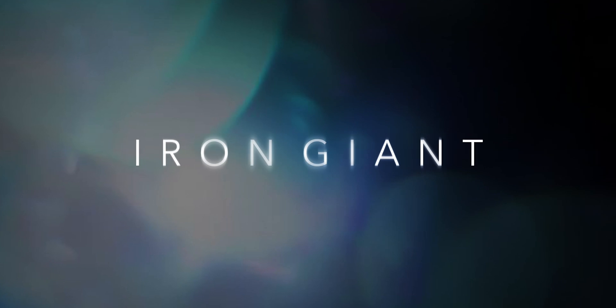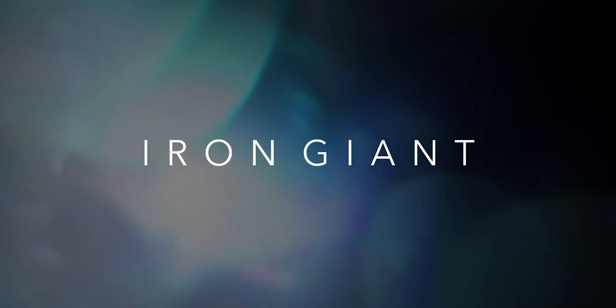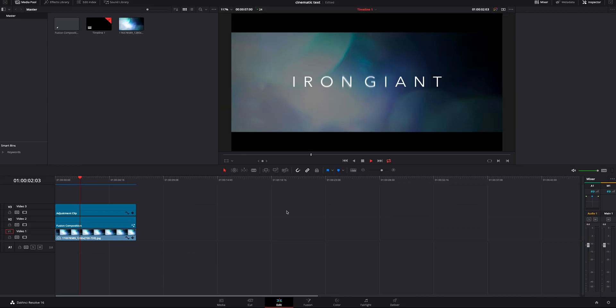Today I'm going to be teaching you how to do this simple cinematic text inside Resolve 16. Let's jump inside Resolve 16 and we'll go from there.